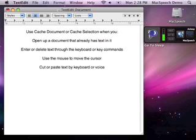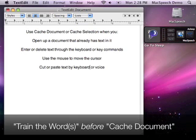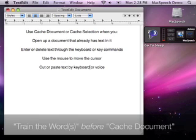One thing to remember, do any phrase training before you use cache document. Afterwards, the train the words command won't work on that dictation.